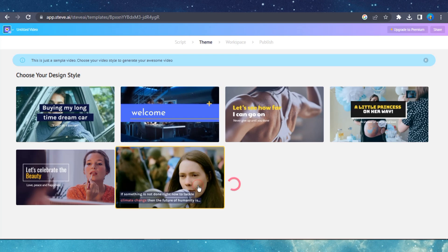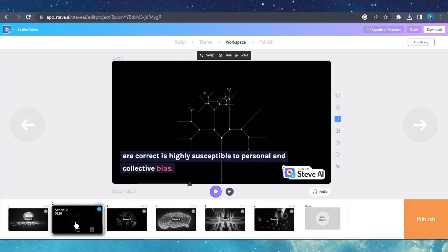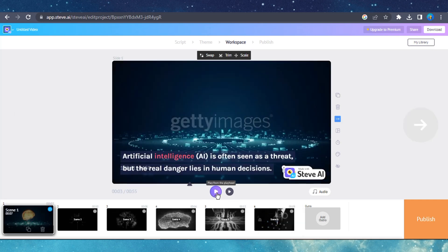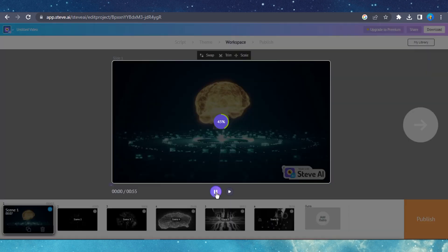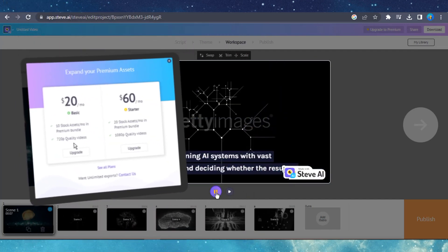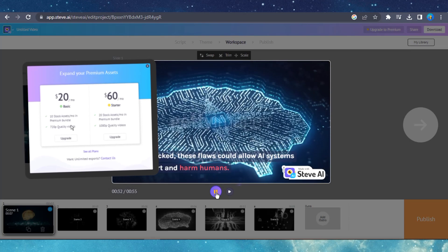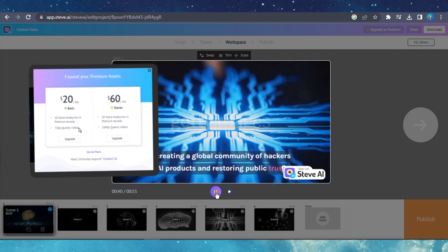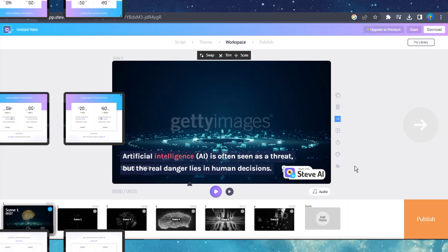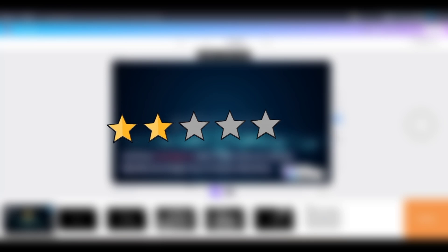There are not many designs available at the moment, and I am not sure if the developers are planning to add more design styles in the future. On this interface, you can edit all the pages and even change the video clips that have been added to the storyboard. For 20 bucks per month, you get 10 stock assets and 720p quality exports, and for 60 bucks, you get 1080p quality exports. I would not recommend this for beginners. The pricing plan is not worth the benefit for smaller content creators who need high quality video production. Overall, I rate Steve AI 2 out of 5.